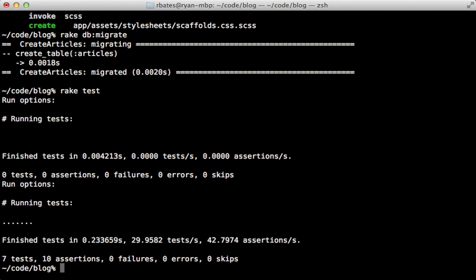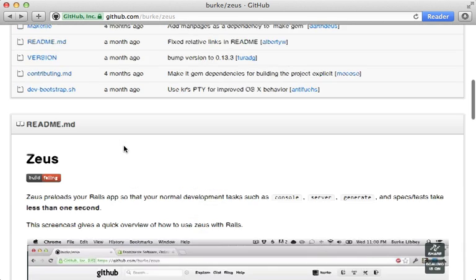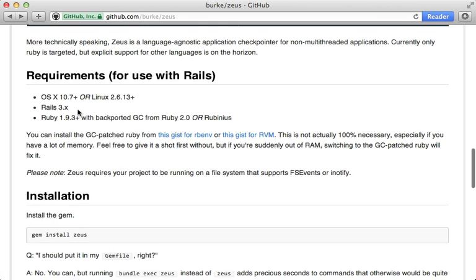The first one here is Zeus. This will preload your Rails application so that you can run commands against it nearly instantly. It does have some fairly strict requirements though: a recent version of OS X or Linux and Ruby 1.9.3 with a backported garbage collection patch. I've been running it without the patch and it seems to work great, but you may find it necessary if you have limited RAM.